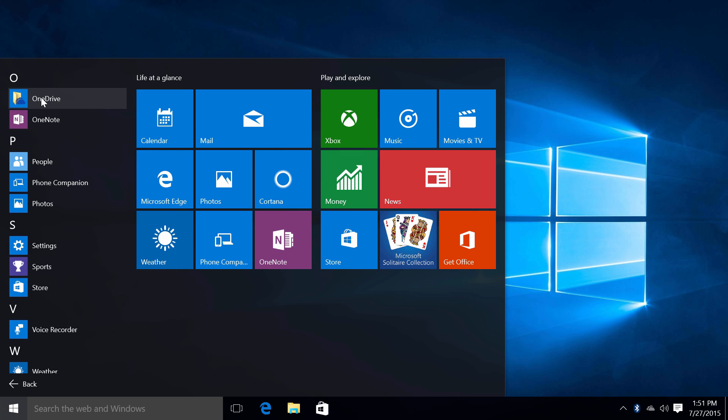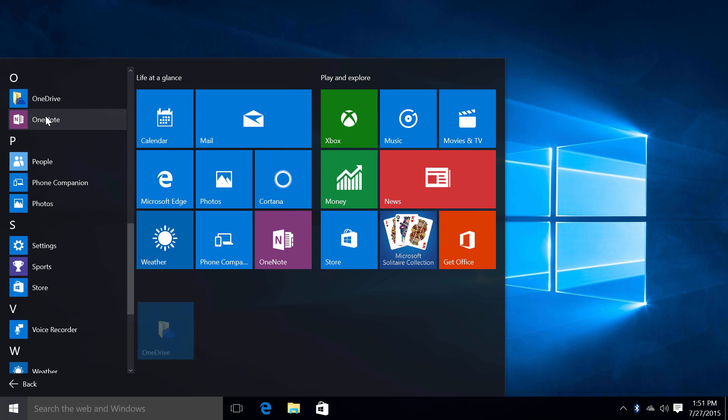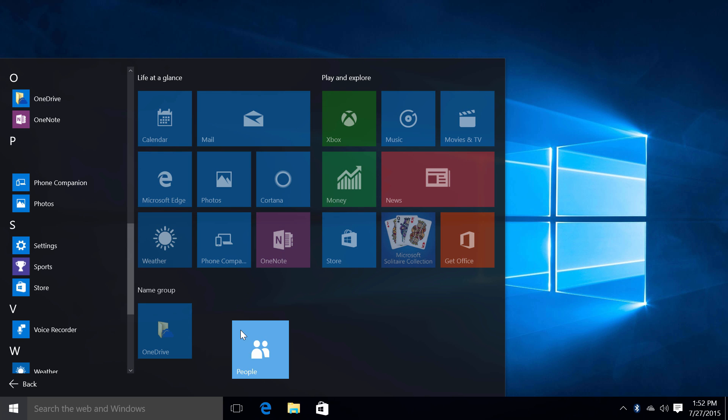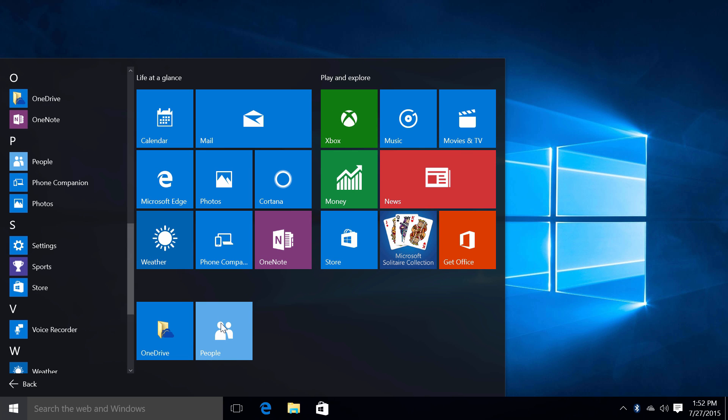You can also pin to start any application or file by right clicking and pin to start, or you can just click and drag to the tile region as well.